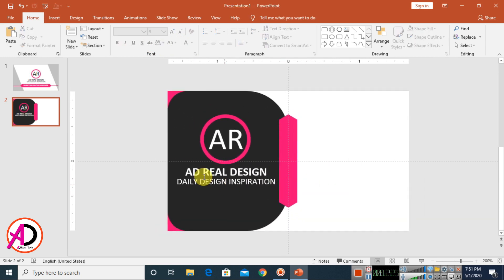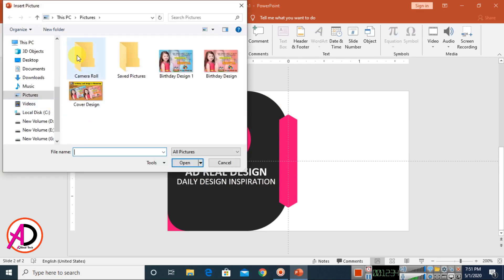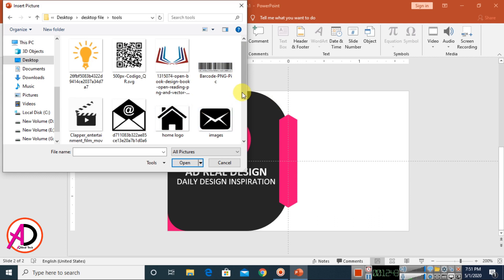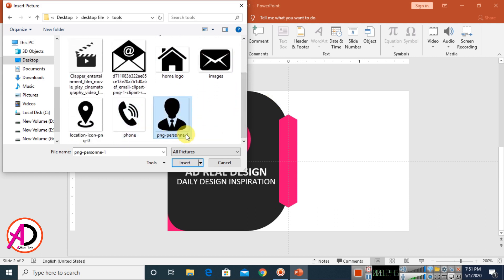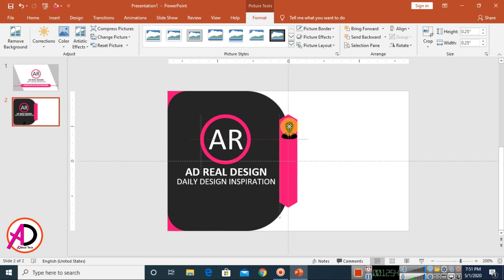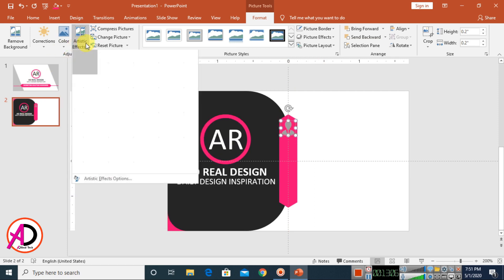Now add clip art images. Go to Insert, choose Pictures, and use clip art downloaded from Google. Insert a home clip art icon first. Adjust the size and drag it into the shape with central arrangement. Change the color to a light gray and apply the Washout artistic effect.